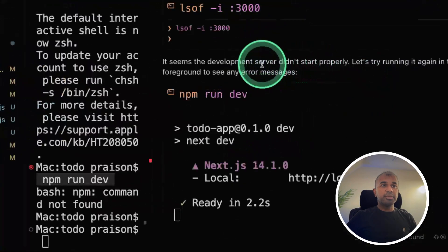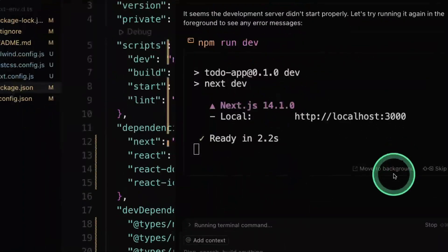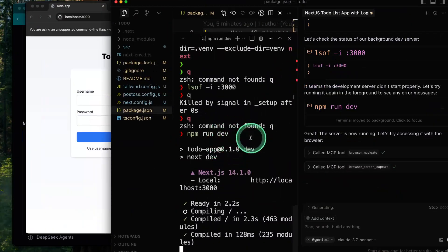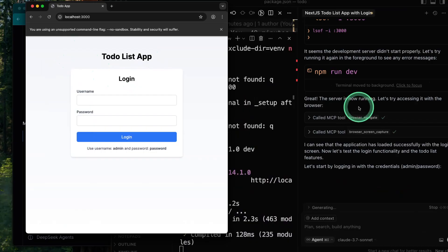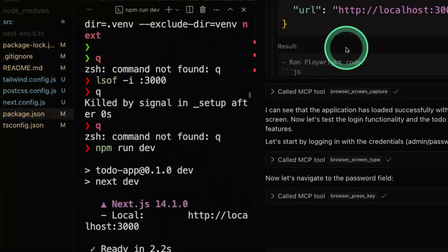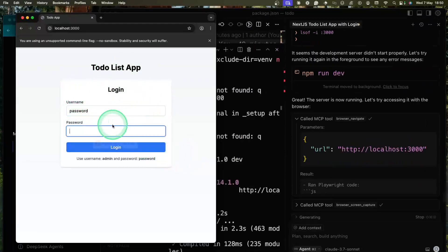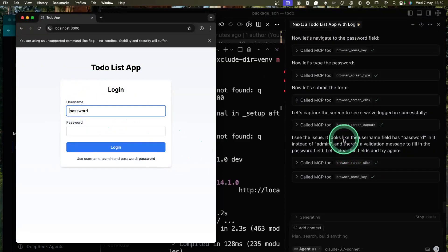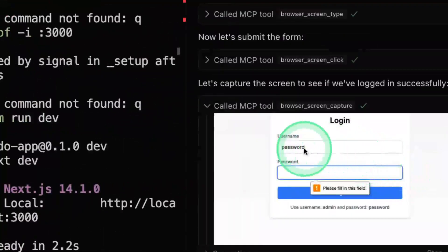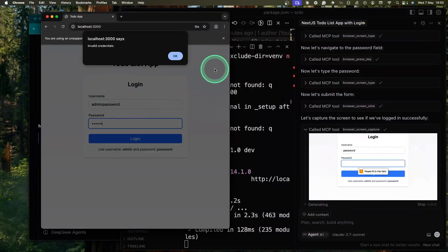It found the issue that the server didn't start properly and then restarted it. If you want to see the terminal, you can click 'Move to background' to watch the terminal commands running. Here's the to-do application — Cursor is automatically navigating, opening localhost:3000. It's trying to add information, automatically getting screen captures. It identified that it's not entering the password correctly and is now trying to fix the issue.